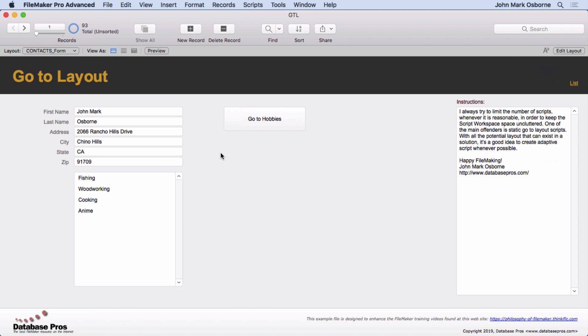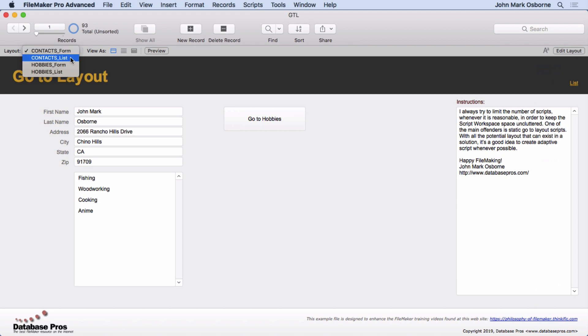Now, the other one I want to show you is Reliant on Good Naming Conventions. This one's just reliant on you not changing the layout names. This one's reliant on good naming conventions. You'll see what I have here. I have Contacts Form, Contacts List, Hobbies Form, Hobbies List.